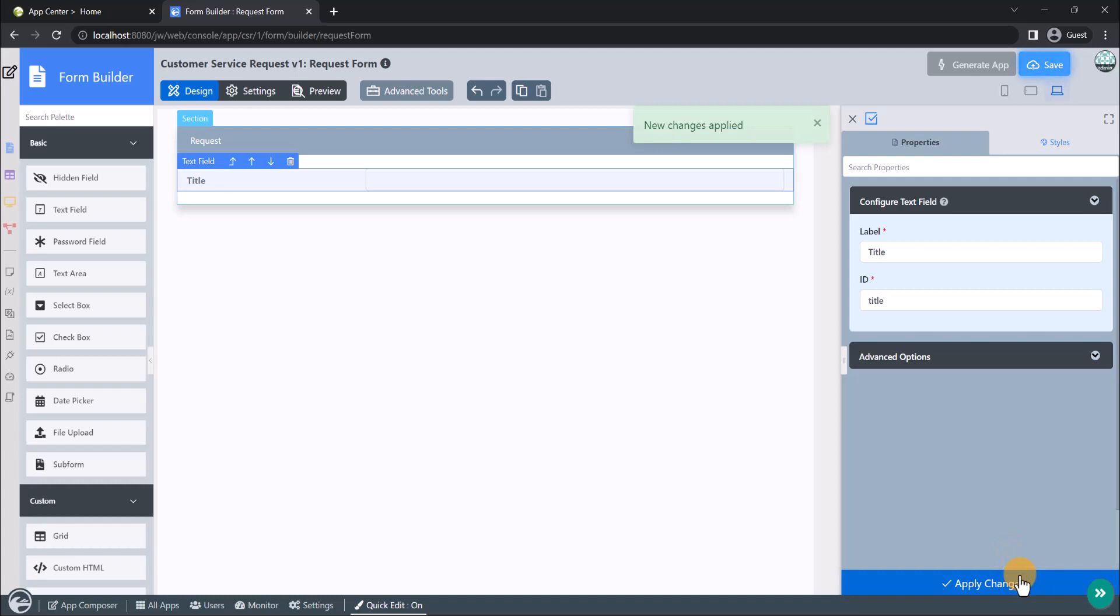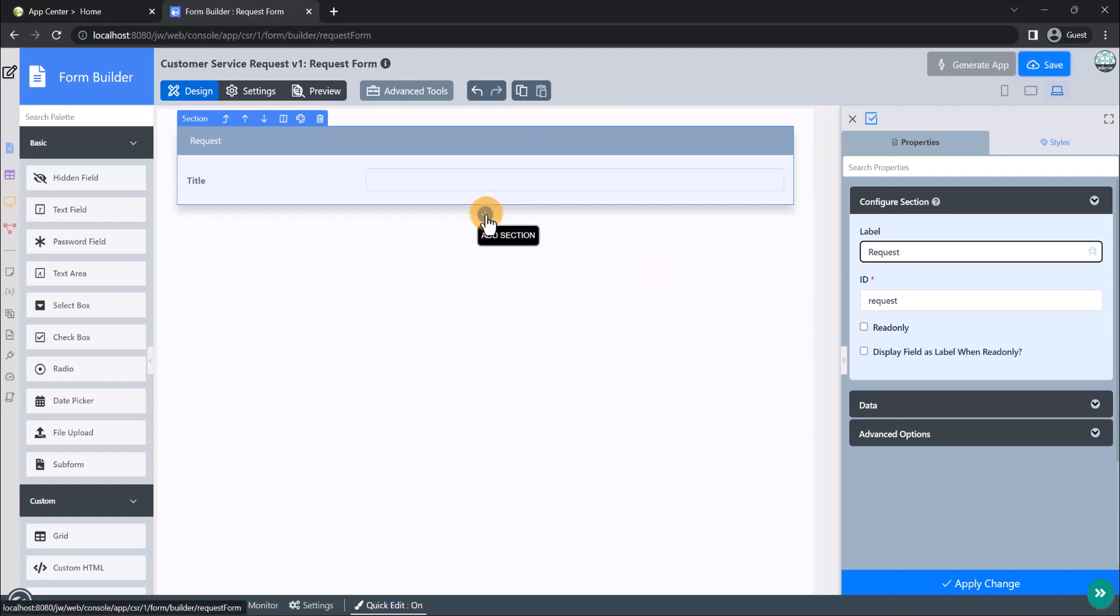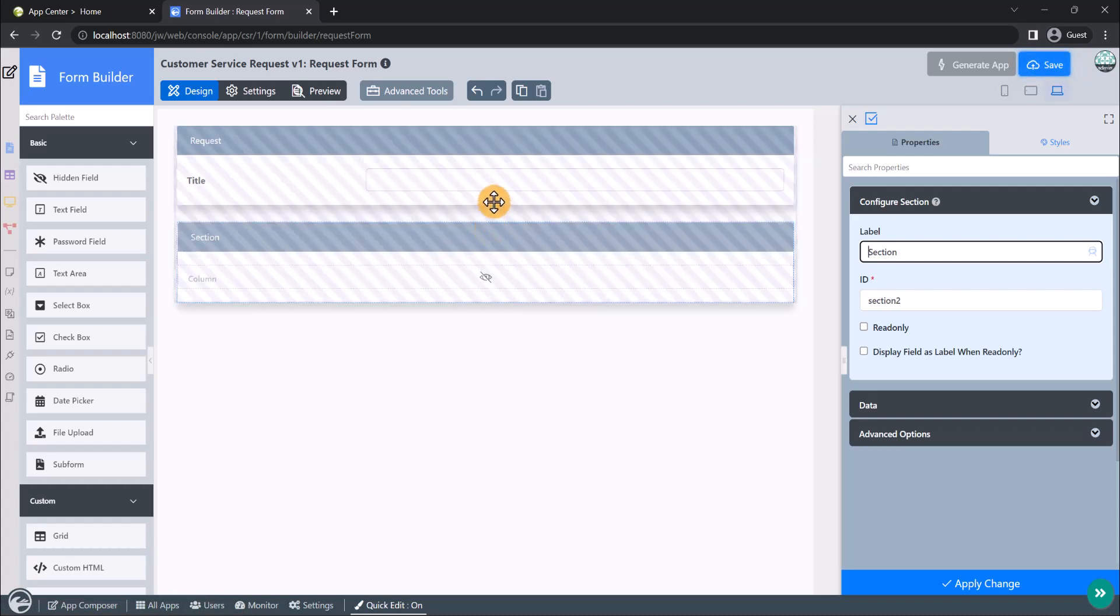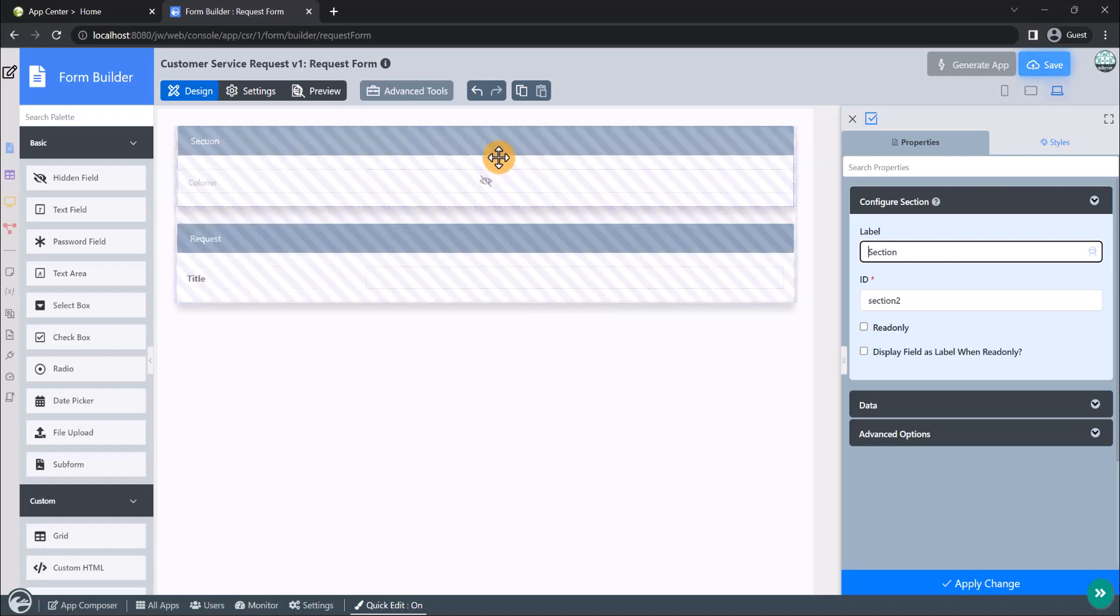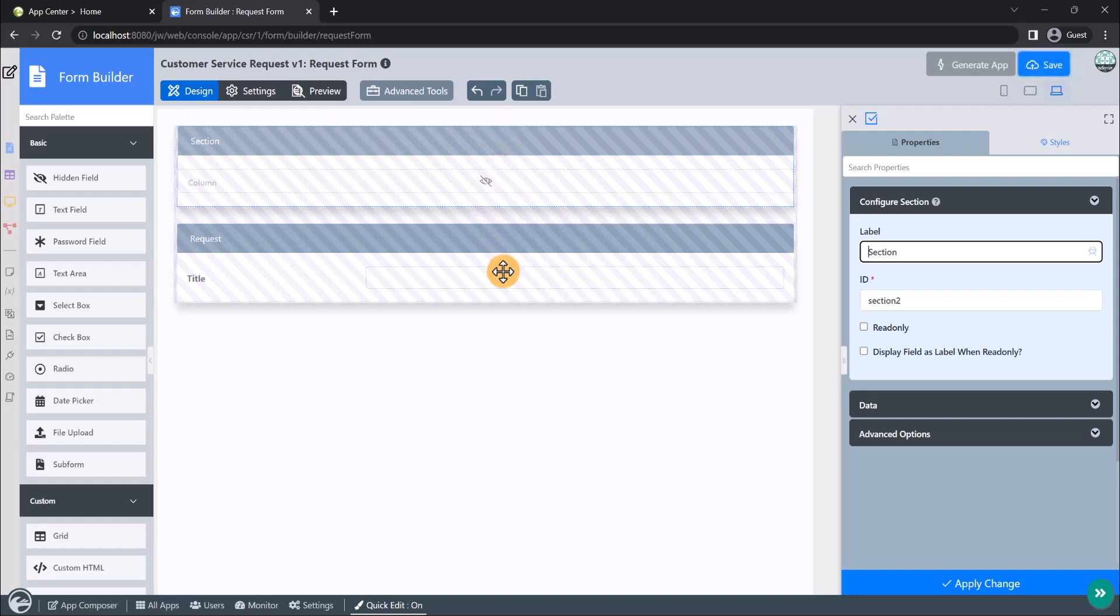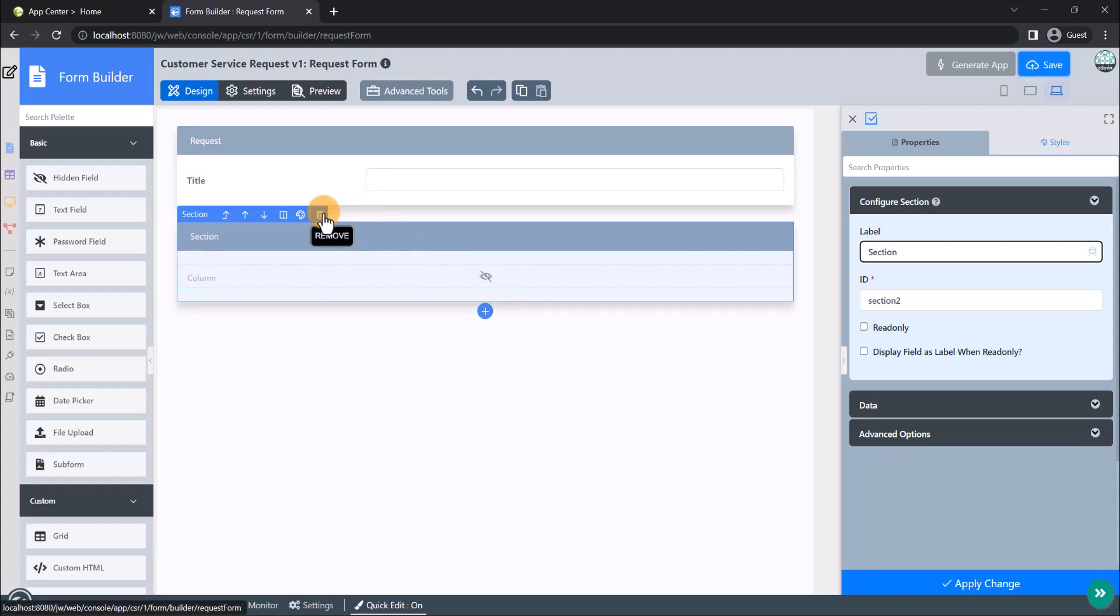A form can contain one or more sections, and each section may contain one or more columns. You can add more sections into the form using the plus button, and shift sections around the form by dragging it to your preferred position. We can delete an element by clicking on the trash icon.